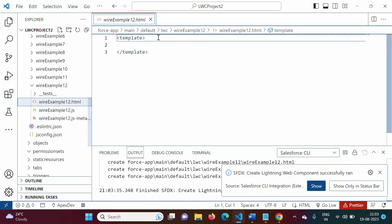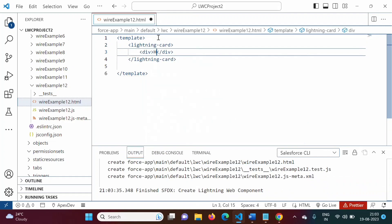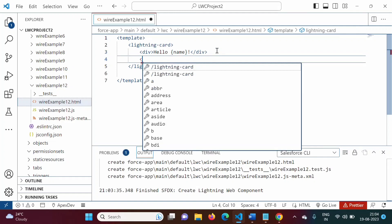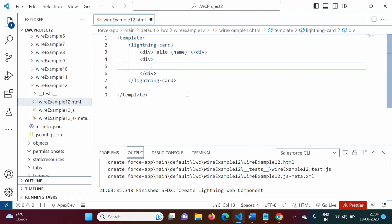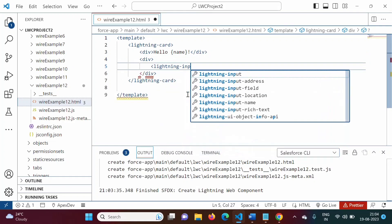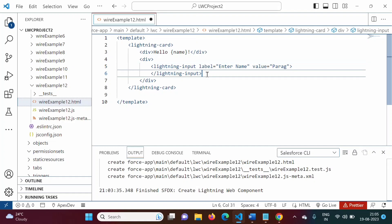In the HTML code, we will add a lightning card. Inside it, we will add 'Hello' with a name property and an exclamation mark. We will also take input from the user using a lightning input tag with a label of 'Enter Name' and a default value of 'Parag'. Then we will add a lightning button with label 'Click Here'.